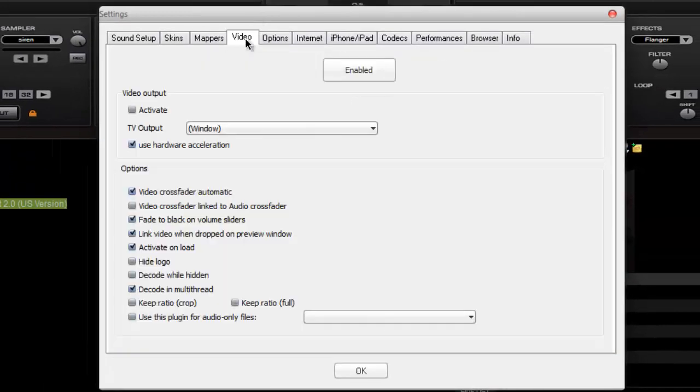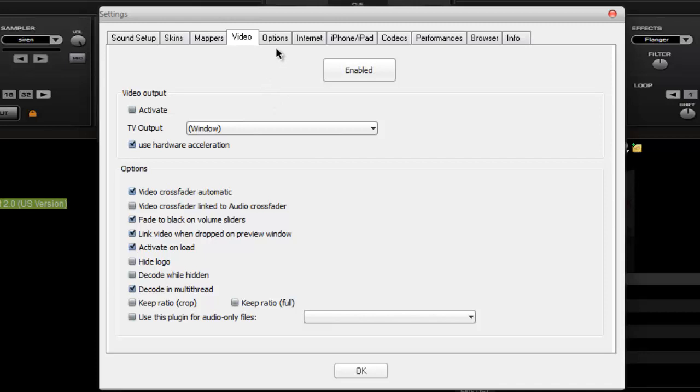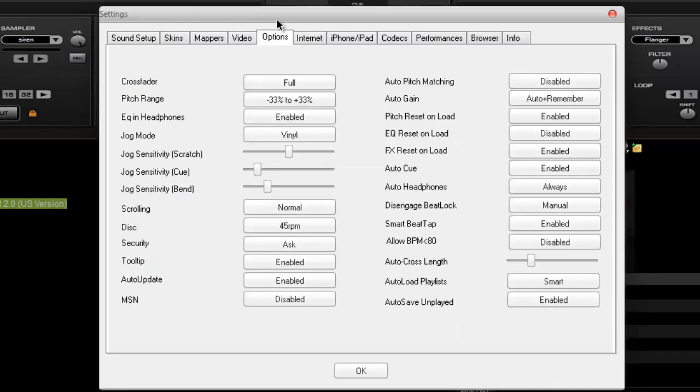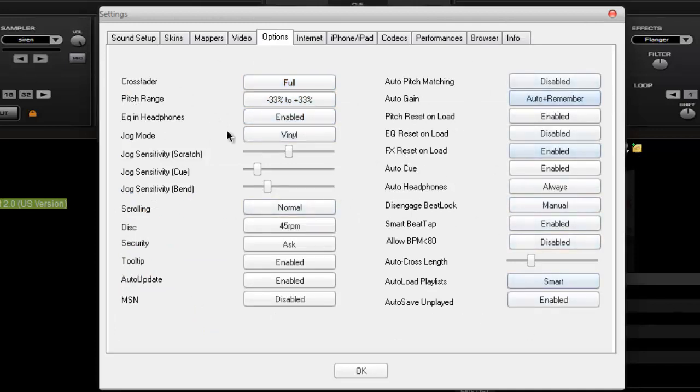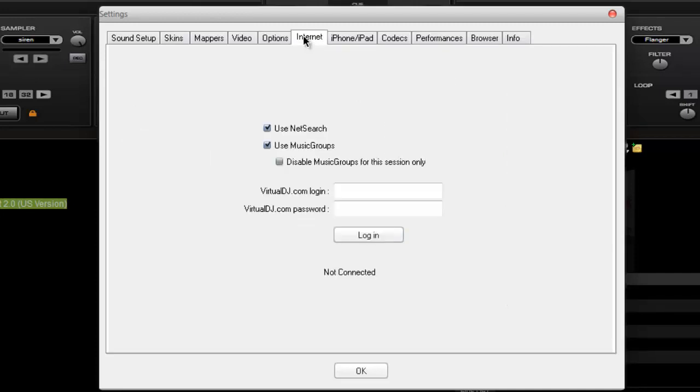And then you have the video. The people who are editing videos will teach you how to support this video here. And then there are options like this, the crossfader, pitch range and all. I recommend you do not mess with these settings. They will mess up with your DJ, your Virtual DJ.